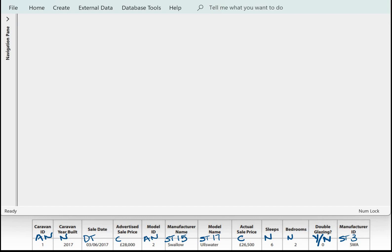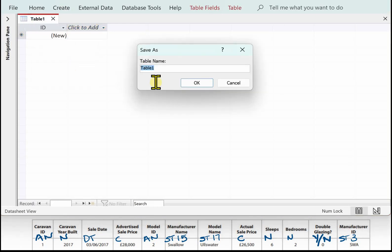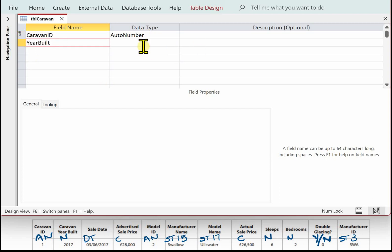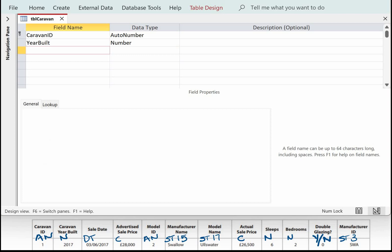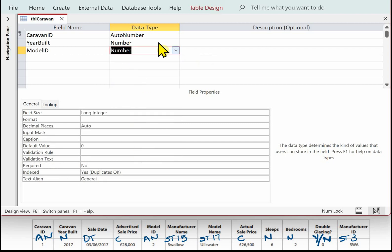The next table to create is caravan. The first field is caravan ID — auto number. The next field is year built — number. Then we add the foreign key, model ID. Since model ID in the model table was auto number, we can't use auto number again here — it would get out of sync — so this one needs to be number. We'll also do a lookup for this field.